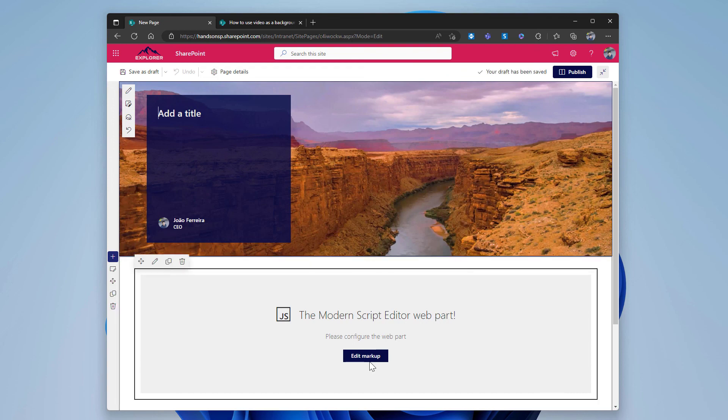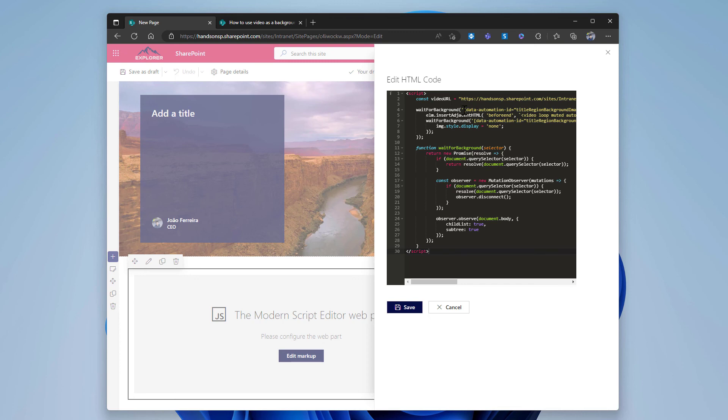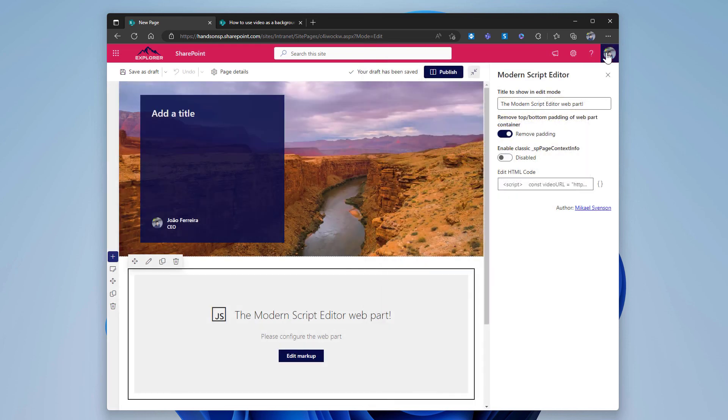The only thing that needs to be done now is the modification of the video URL in the web part, and this way you don't need to add and configure the web part manually every time you want to apply this technique to your SharePoint pages.